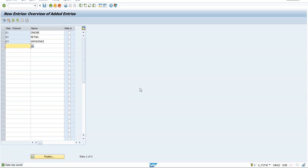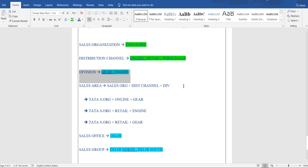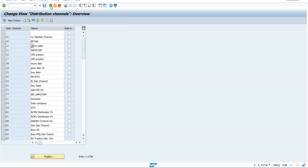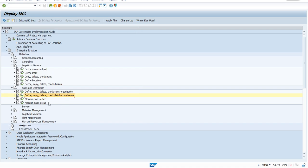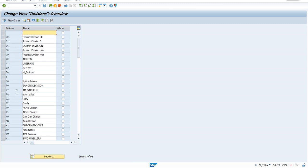Mark the Distribution Channel step as completed in your document. Next is Division — we planned two: Gear Division and Engine Division. Go back and navigate to Logistics General where Division is available (not in Sales and Distribution). Execute and open 'Define Division.' It uses two-digit codes with a name — same simplicity as Distribution Channel.